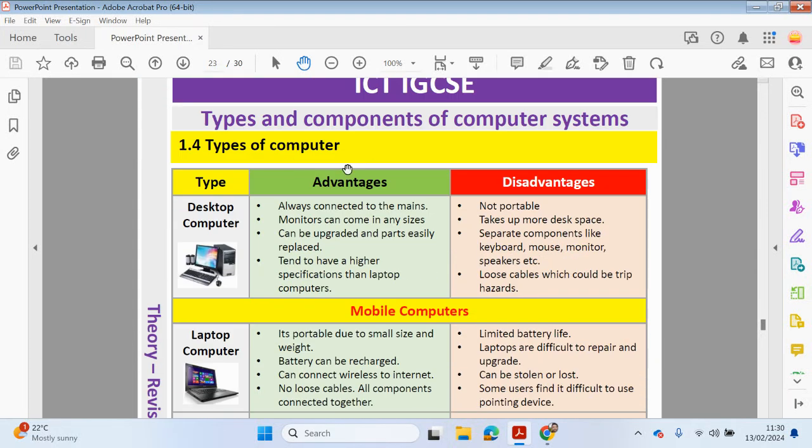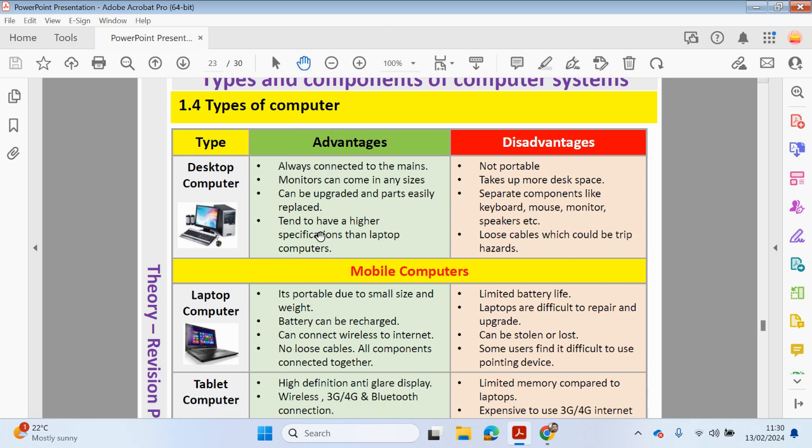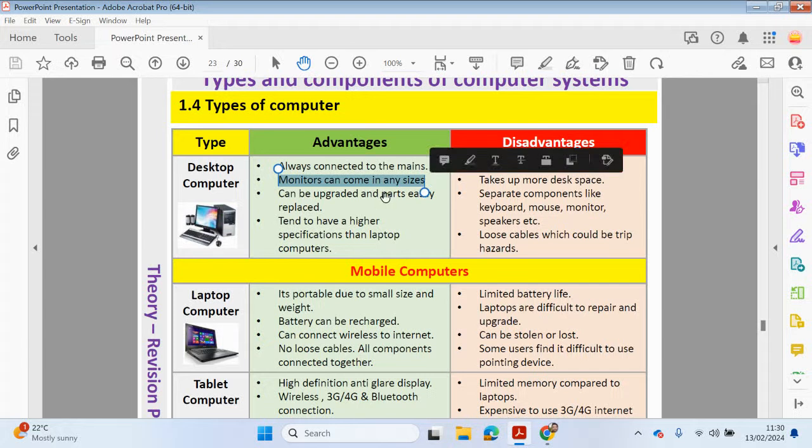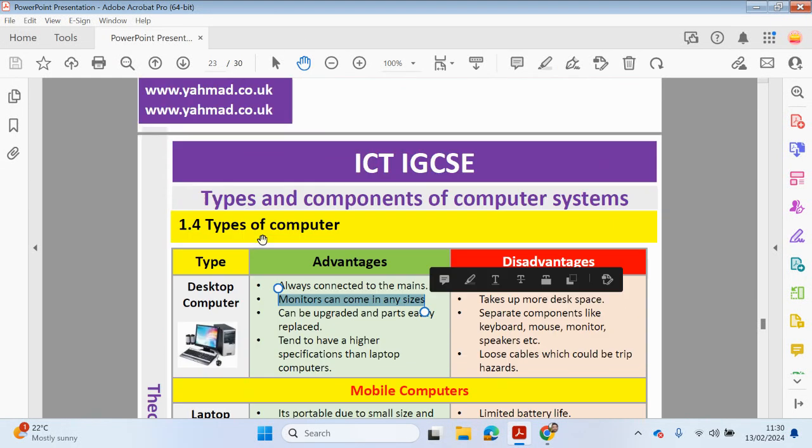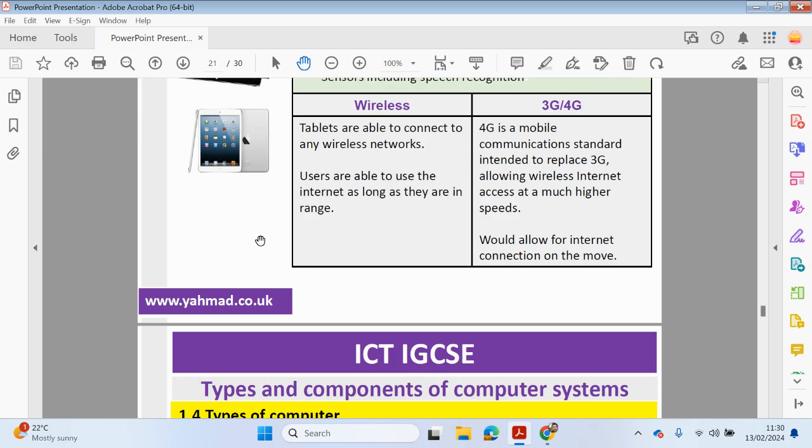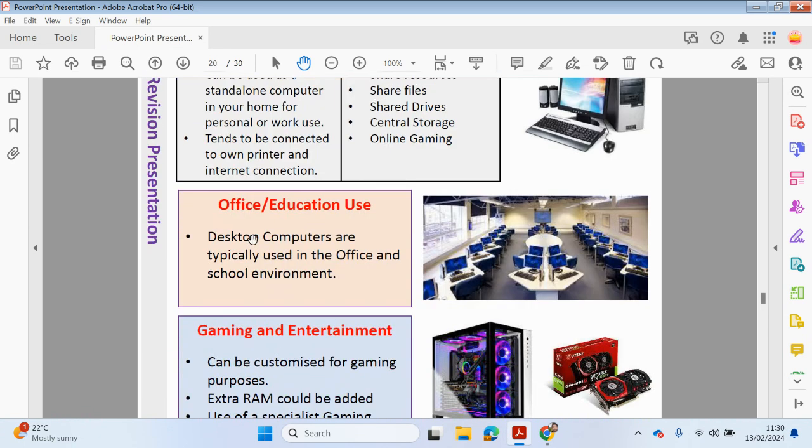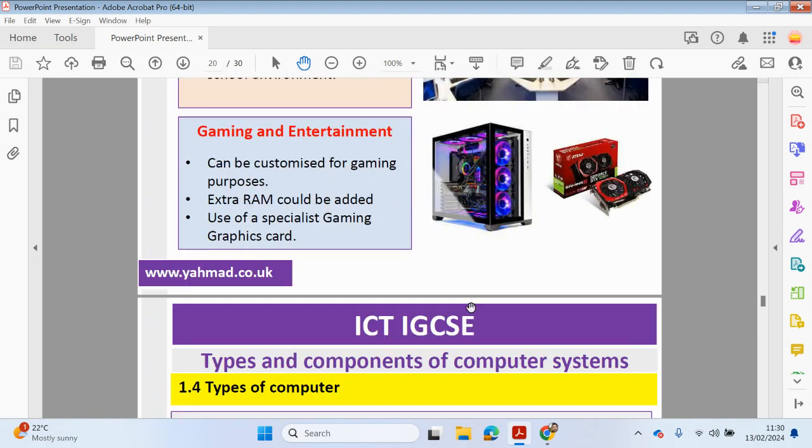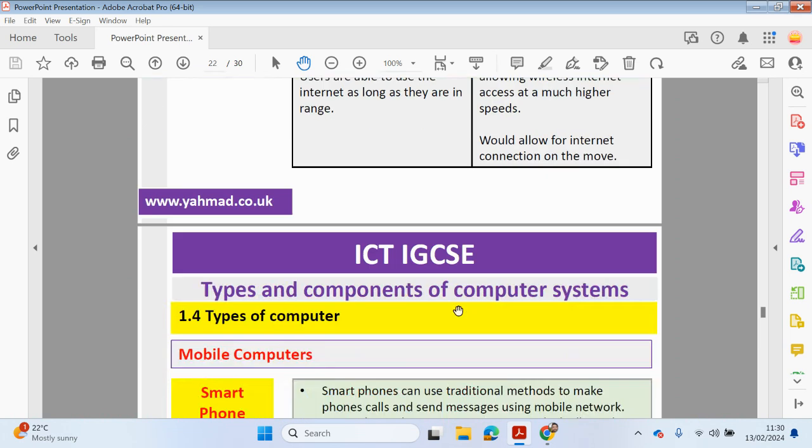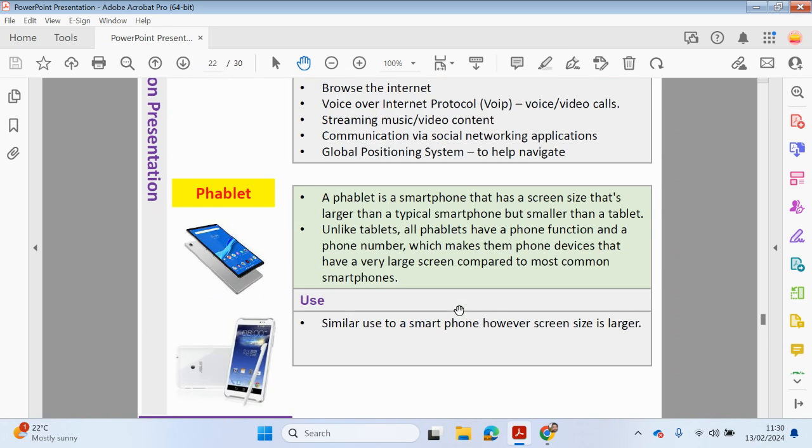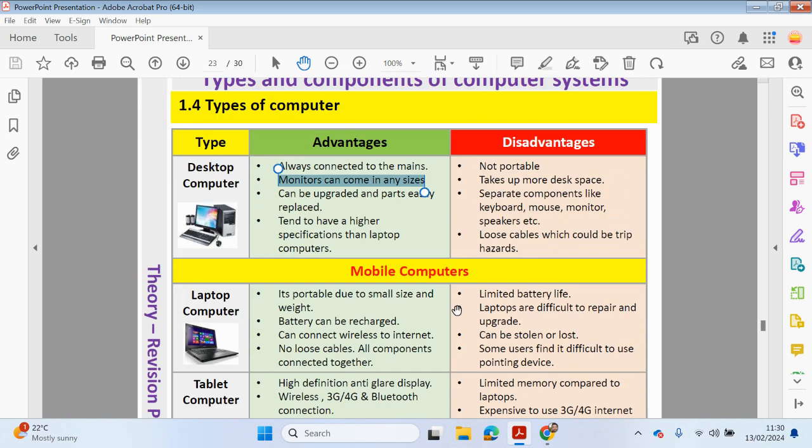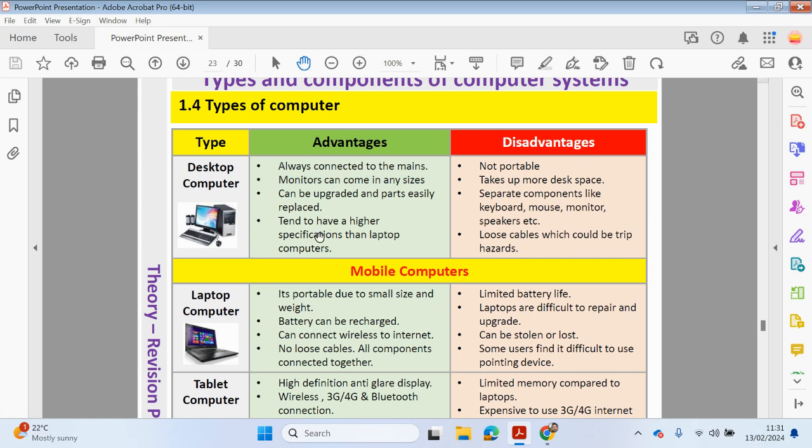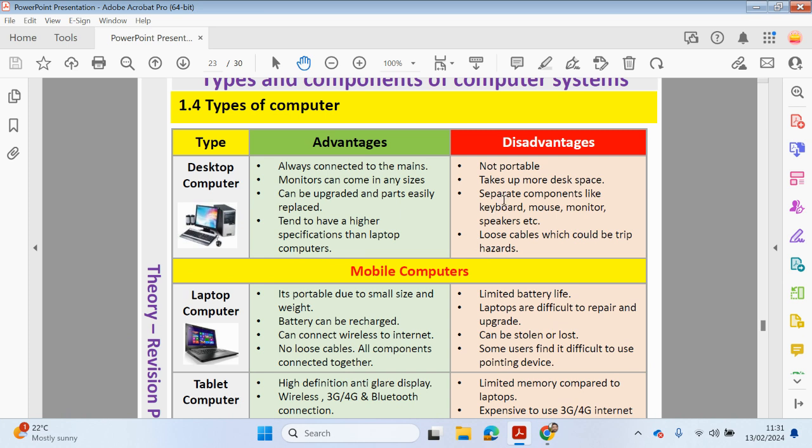Right, so let's have a look at some advantages. I've already touched upon some of these. So the desktop computer will always be connected to mains. The monitor can come in many sizes. So you can always get a greater monitor screen and a bigger screen. So if we're going back to a desktop computer, this can always be increased to a larger screen, depending on your circumstances, what you need to do. So if you like to be a gamer and you want a larger screen, then that's possible. With laptops, once you purchase your laptop, you can't really get a larger screen. So it can be upgraded and parts are easily replaced. It tends to have a higher specification compared to a laptop computer. Disadvantaged through a desktop PC computer, it's not portable, takes up more desk space. Separate components like keyboards, monitor, mouse, would have to be purchased as well. Loose cables, which could be a trip hazard.